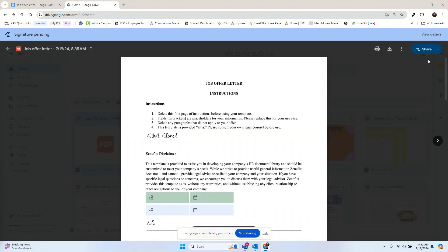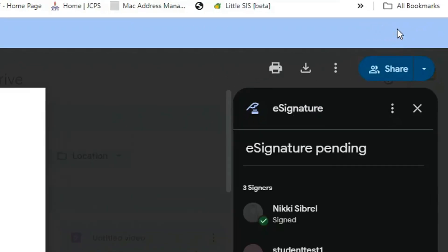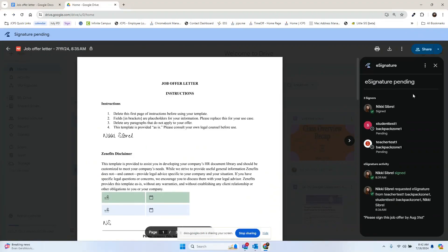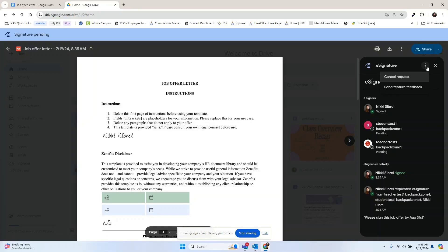You can always refer back to your PDF to check and see the status of the signatures. You can do this by opening your PDF and then selecting view detail. We can now see that one person has signed and we are waiting on two other signatures. We can also see when they signed.